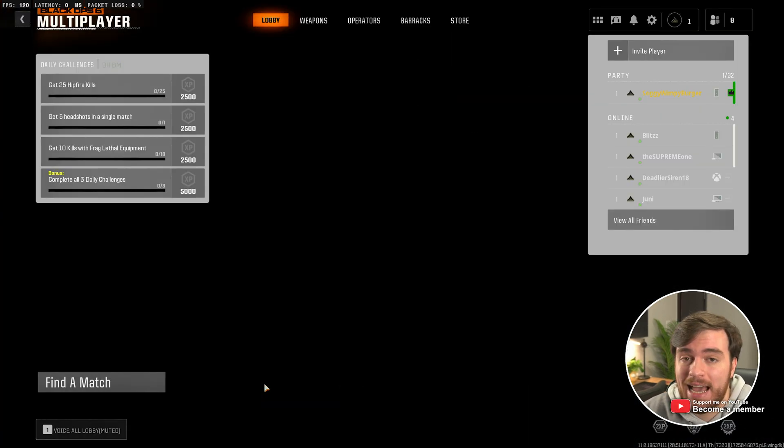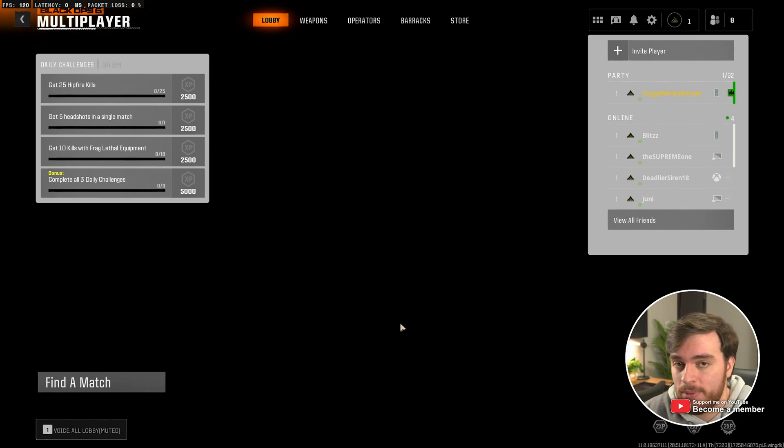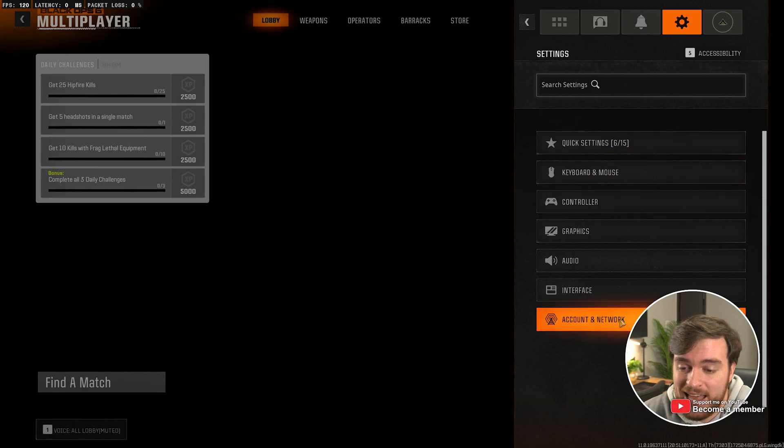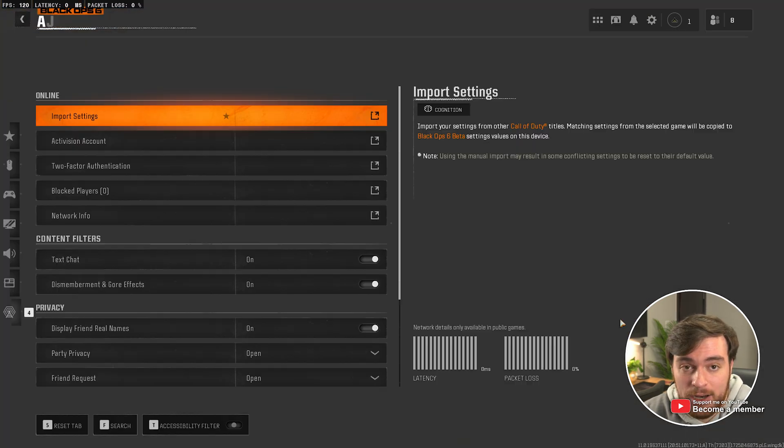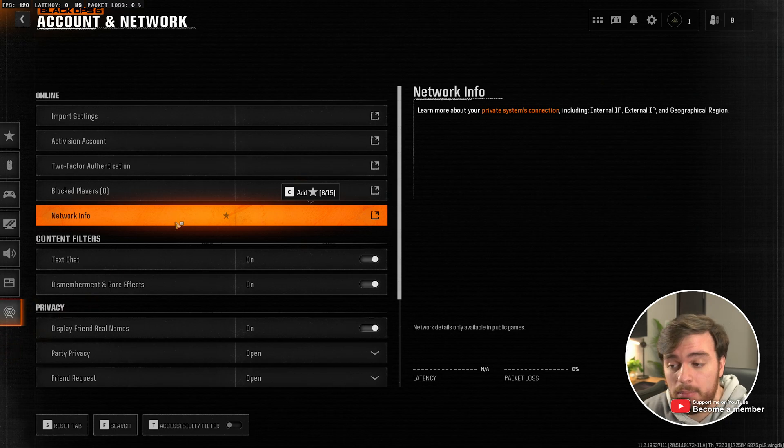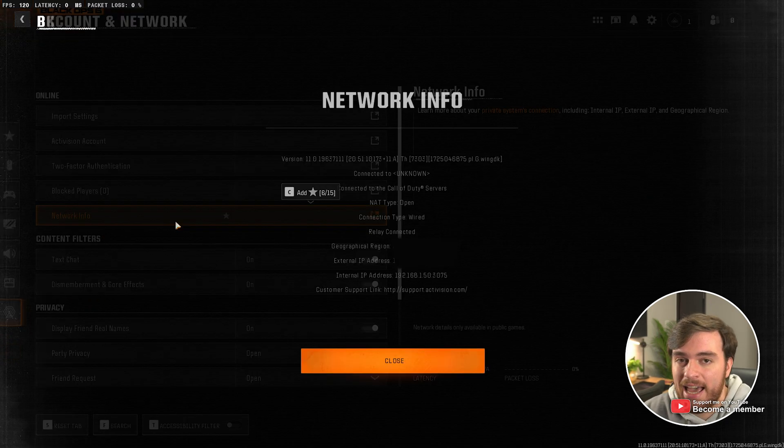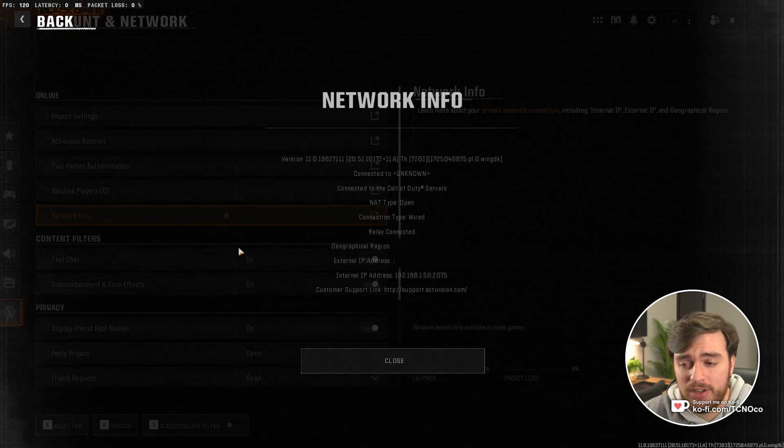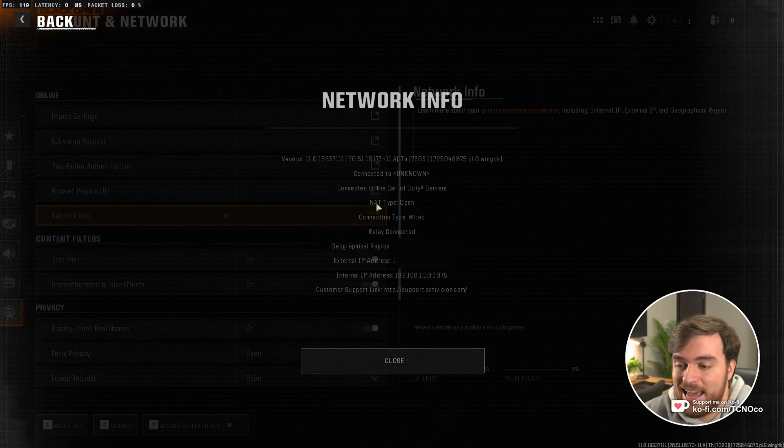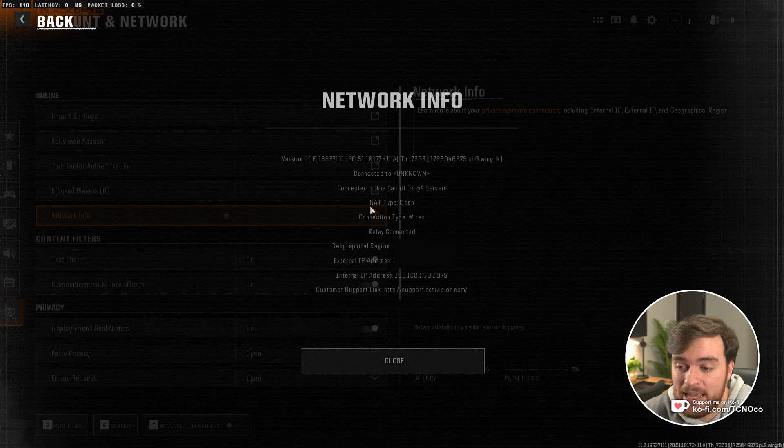Opening your NAT is usually a good thing to do for network performance. If we head into the game, followed by settings in the top right, then account and network, you'll find under network info, which I'll have to blur a little bit of, a much more difficult to read screen than Modern Warfare 3. On the screen, you'll see NAT type right near the center over here,